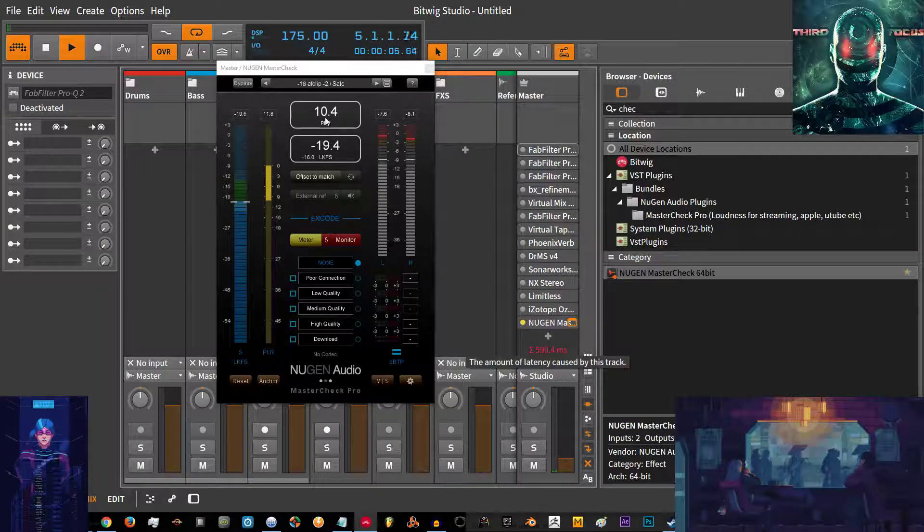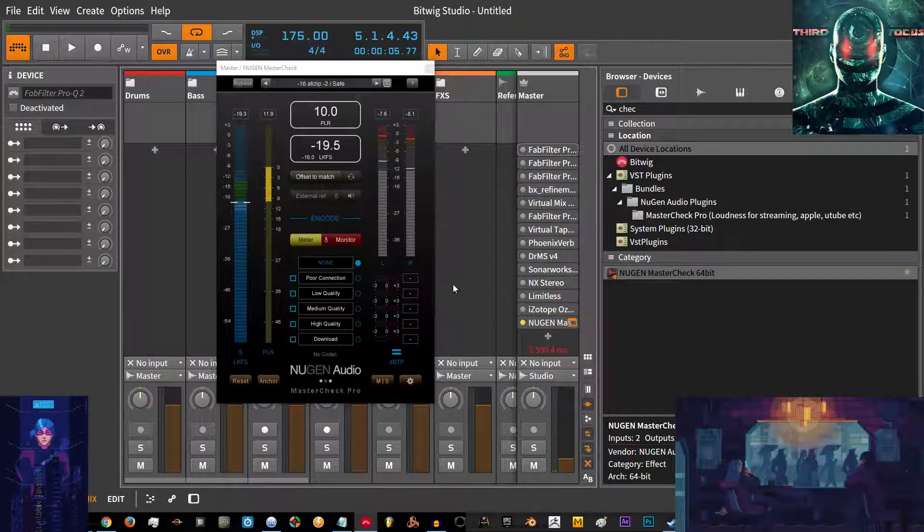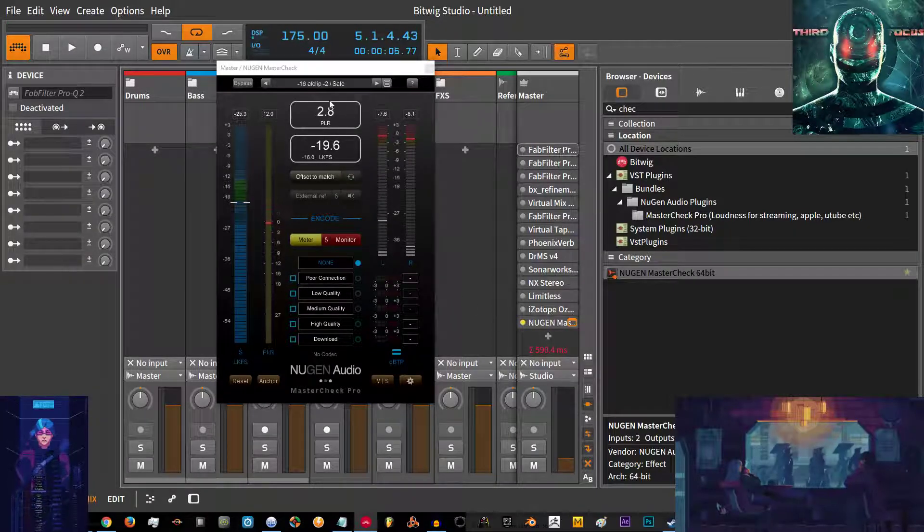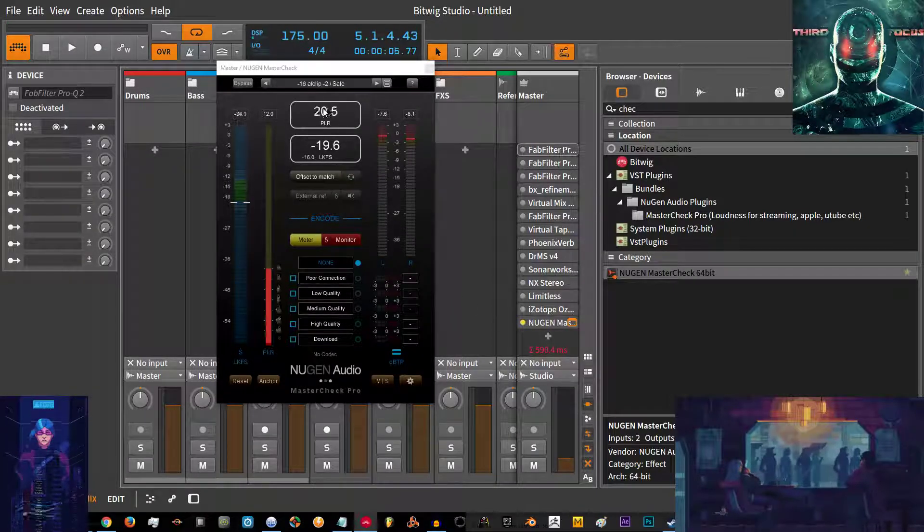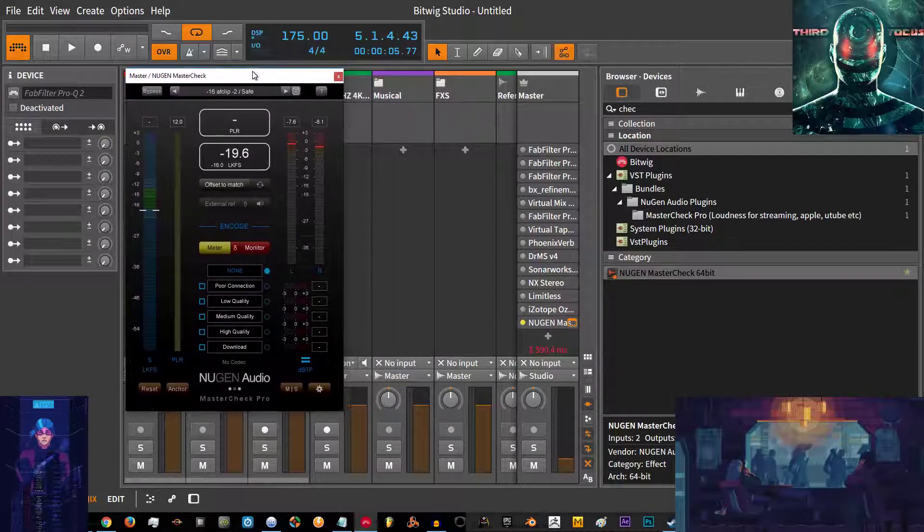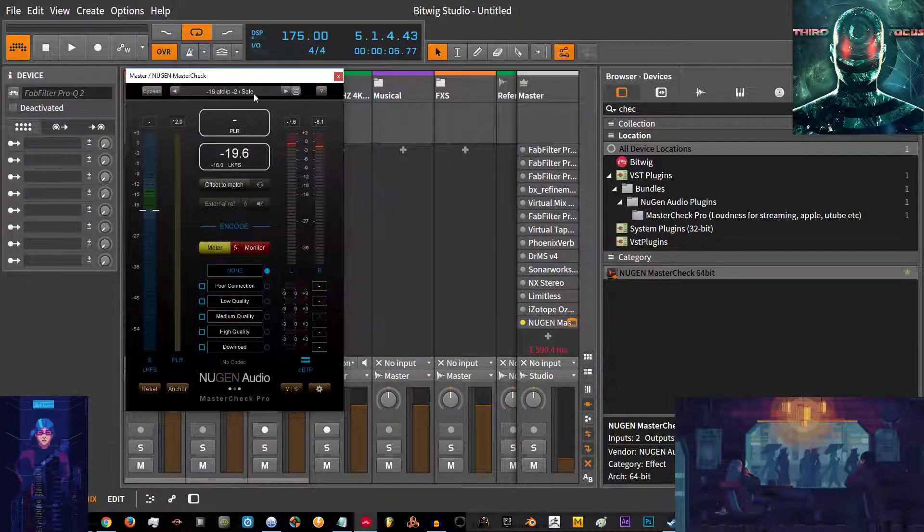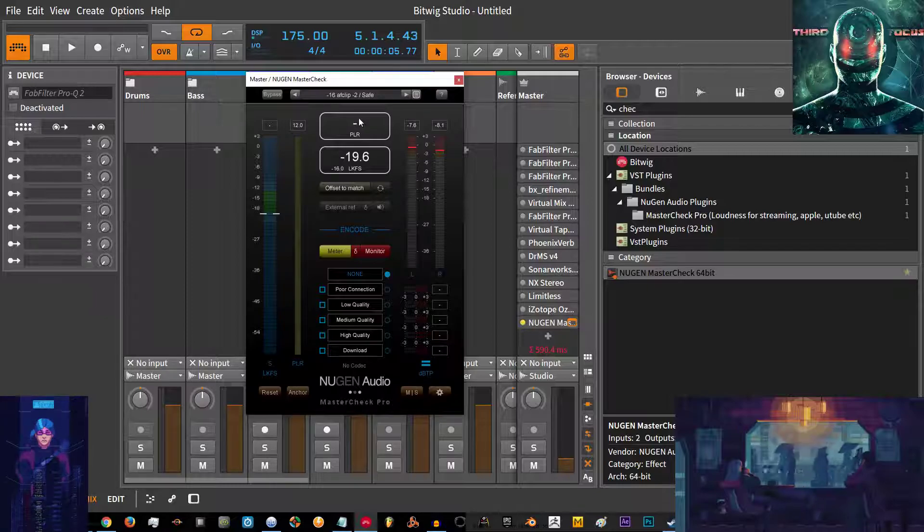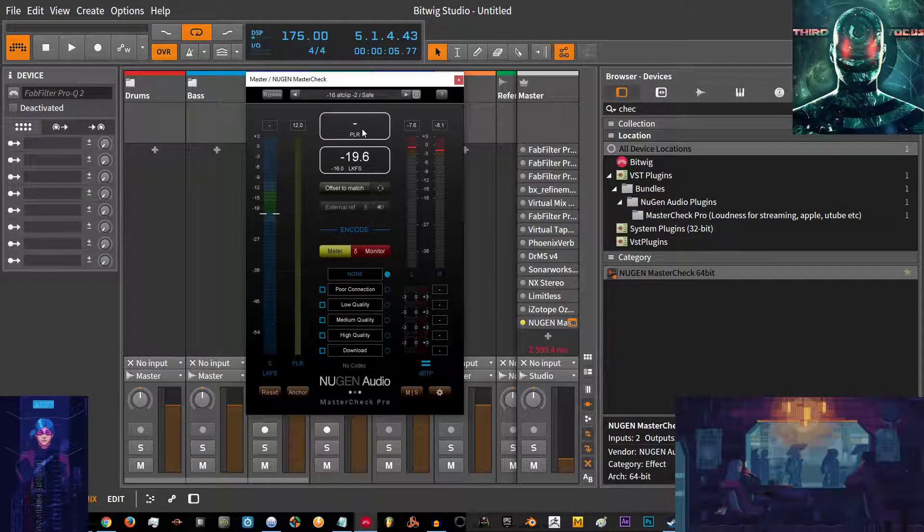This is called the dynamic range, so the loudness part of the track compared to the general average of the track. If that's a very small number it means your track doesn't have much dynamic range.